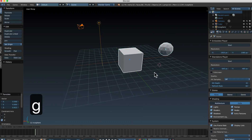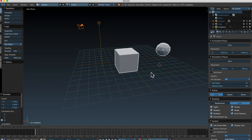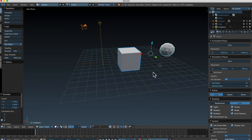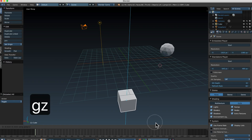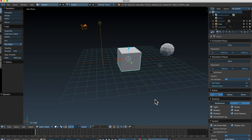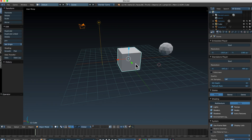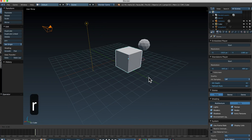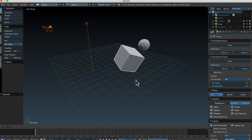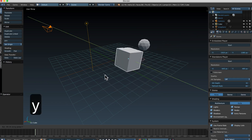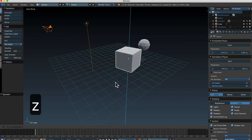If you press G and get ready to move and then realize you didn't mean to, you can always press the Escape key to cancel out. Undo is Ctrl+Z — so if I move this cube downward and didn't mean to, I can press Ctrl+Z and undo that. To rotate, select an object and press R. You'll notice it rotates facing the view. If you press R then X, you'll only rotate on the X-axis; R then Y for the Y-axis; R then Z for the Z-axis.